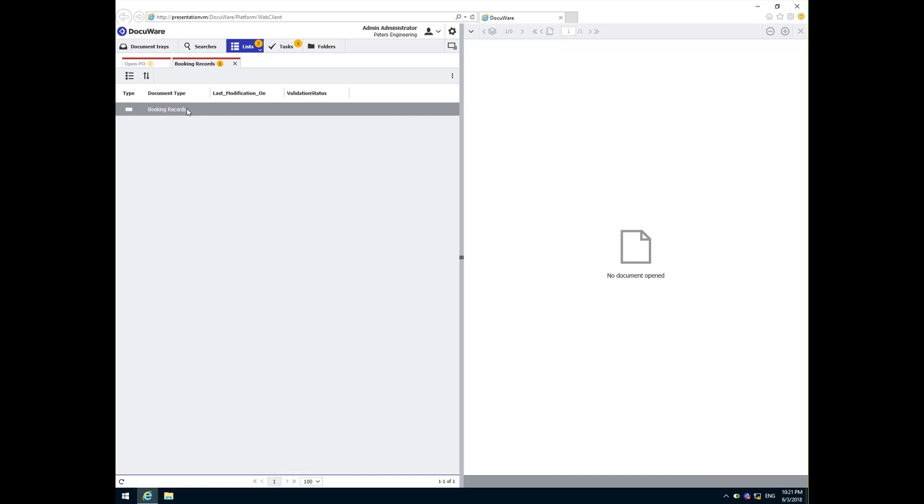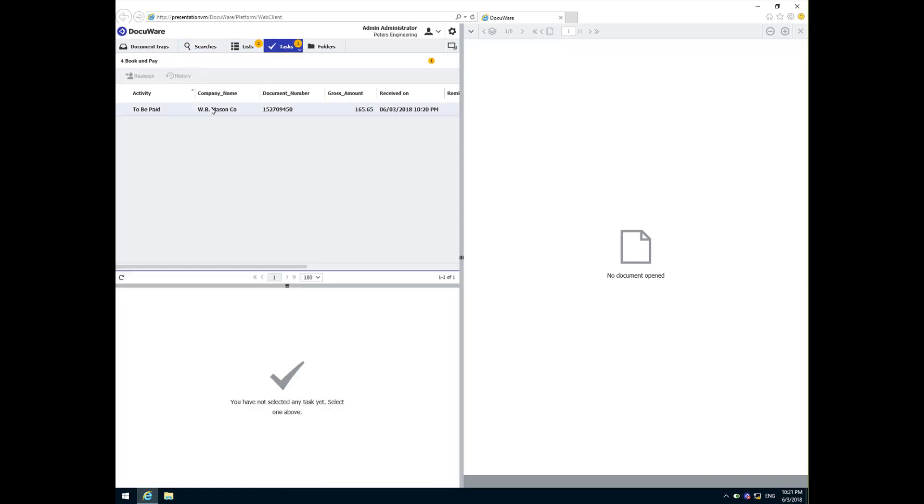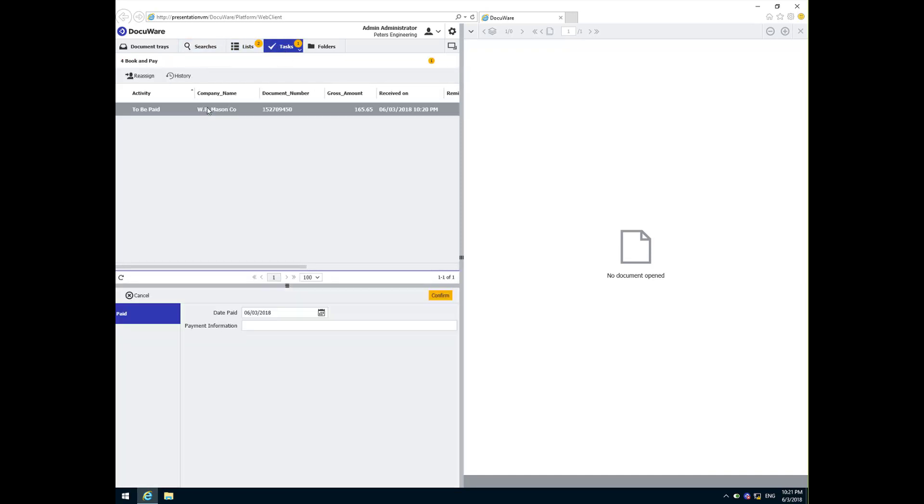Once we have issued payment, we enter the payment information and confirm to complete the process for this vendor.